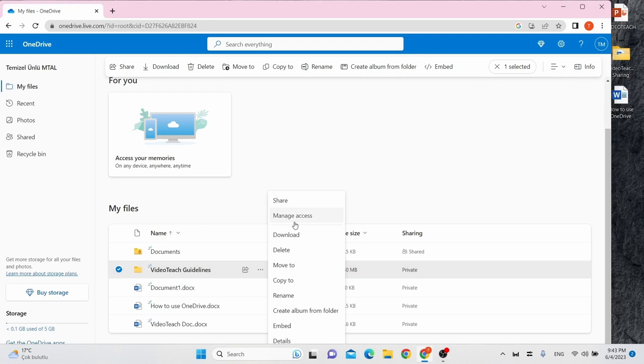Remember, when you share a folder, all of your documents in that folder will be shared. You cannot set individual sharing settings for documents within a shared folder.